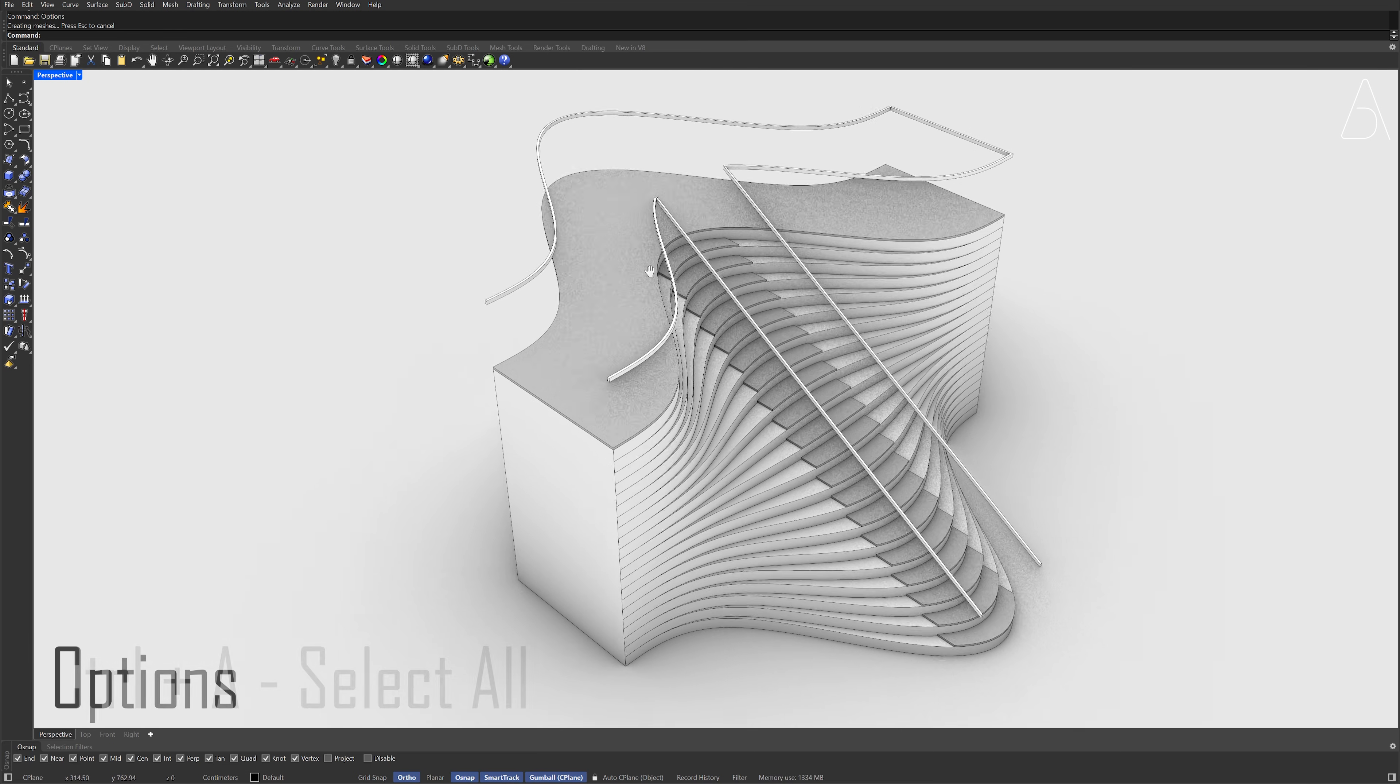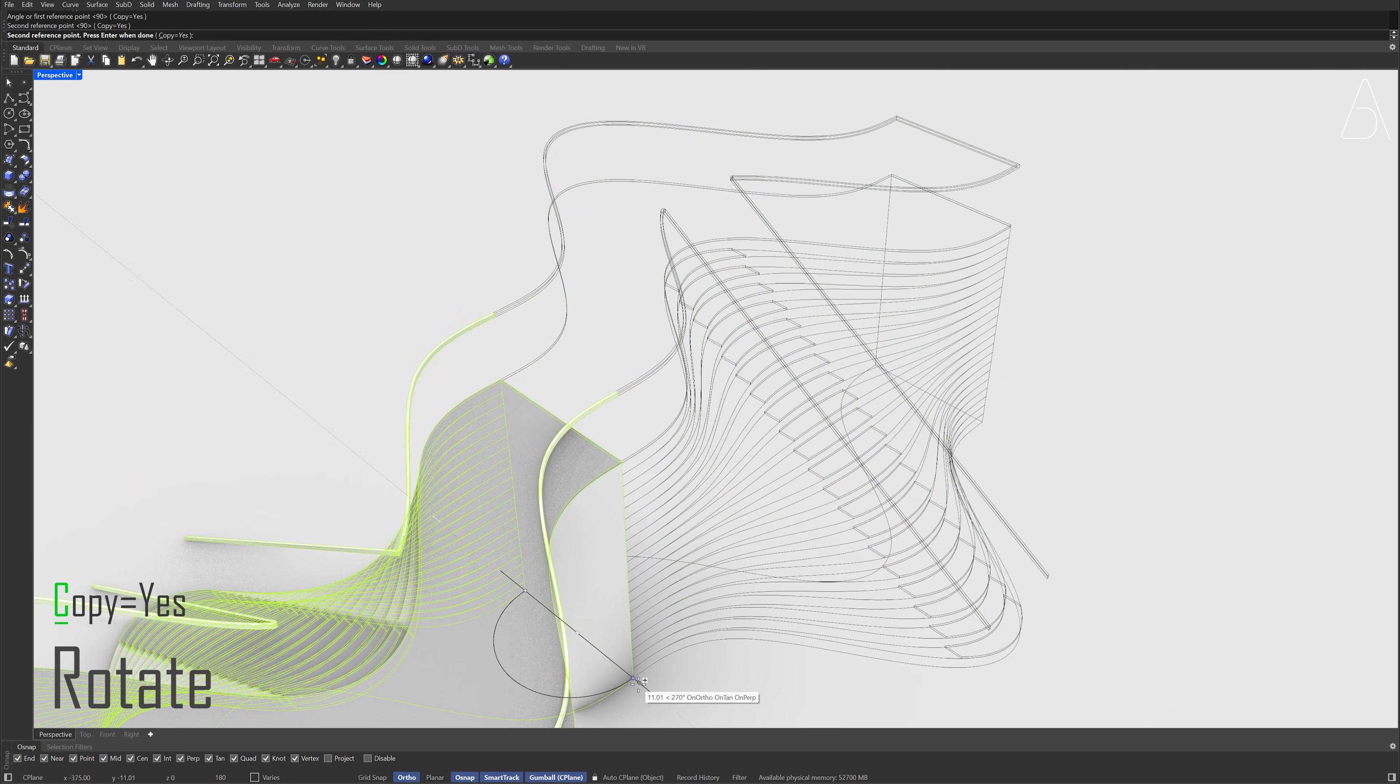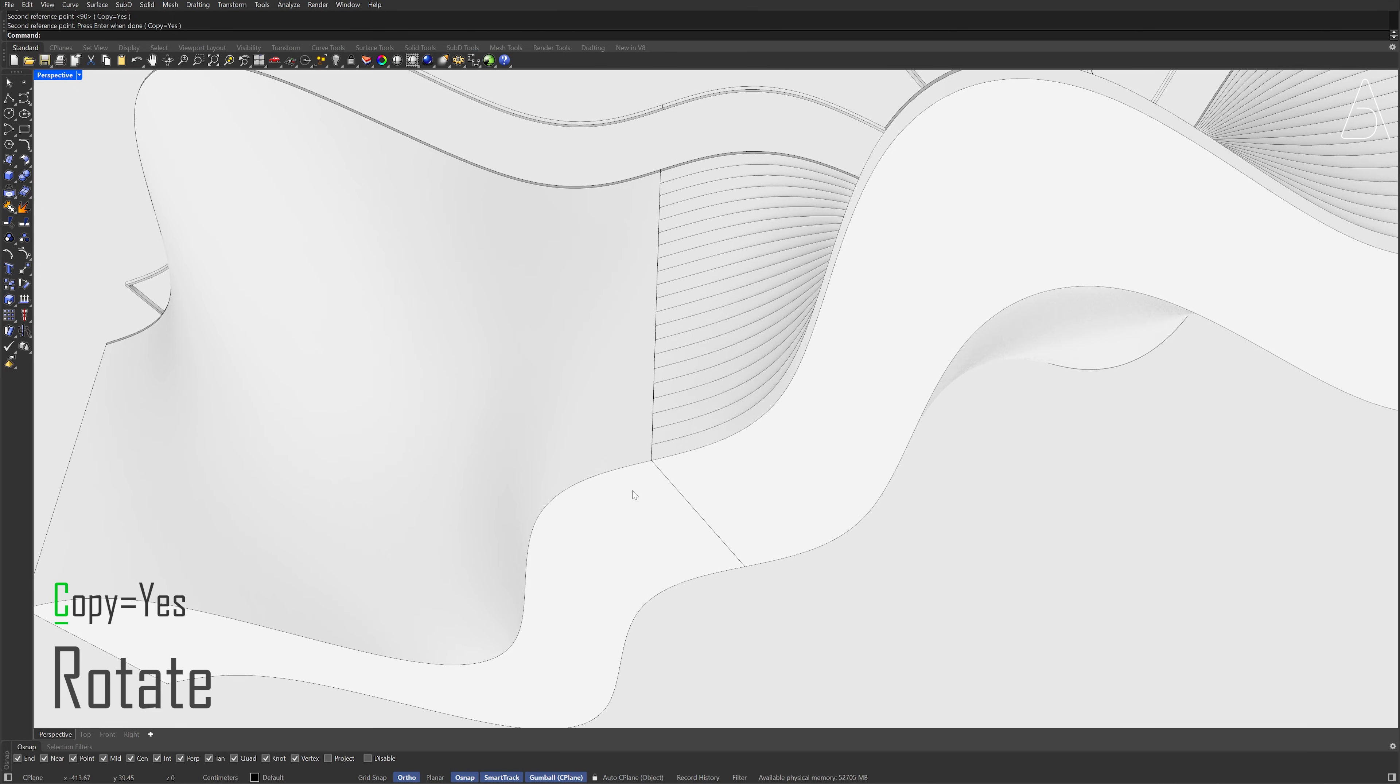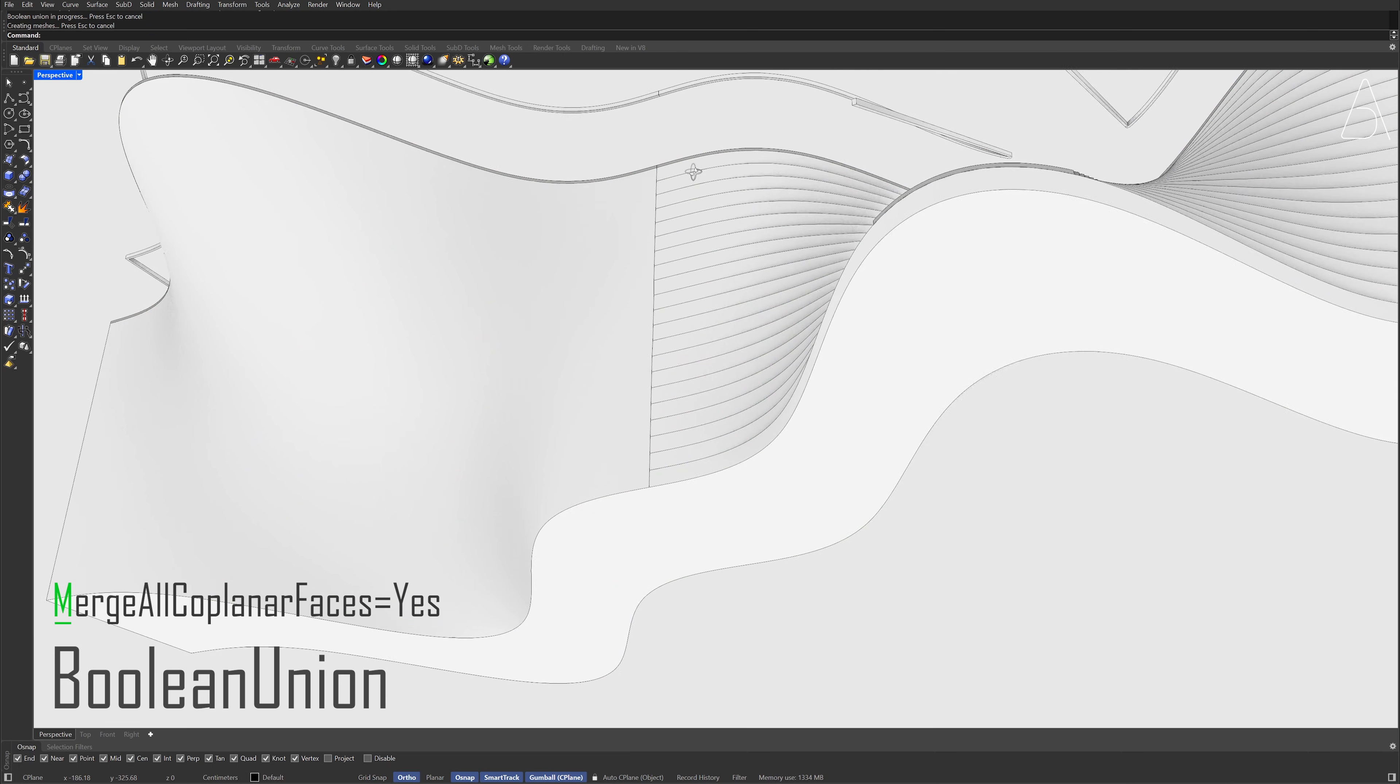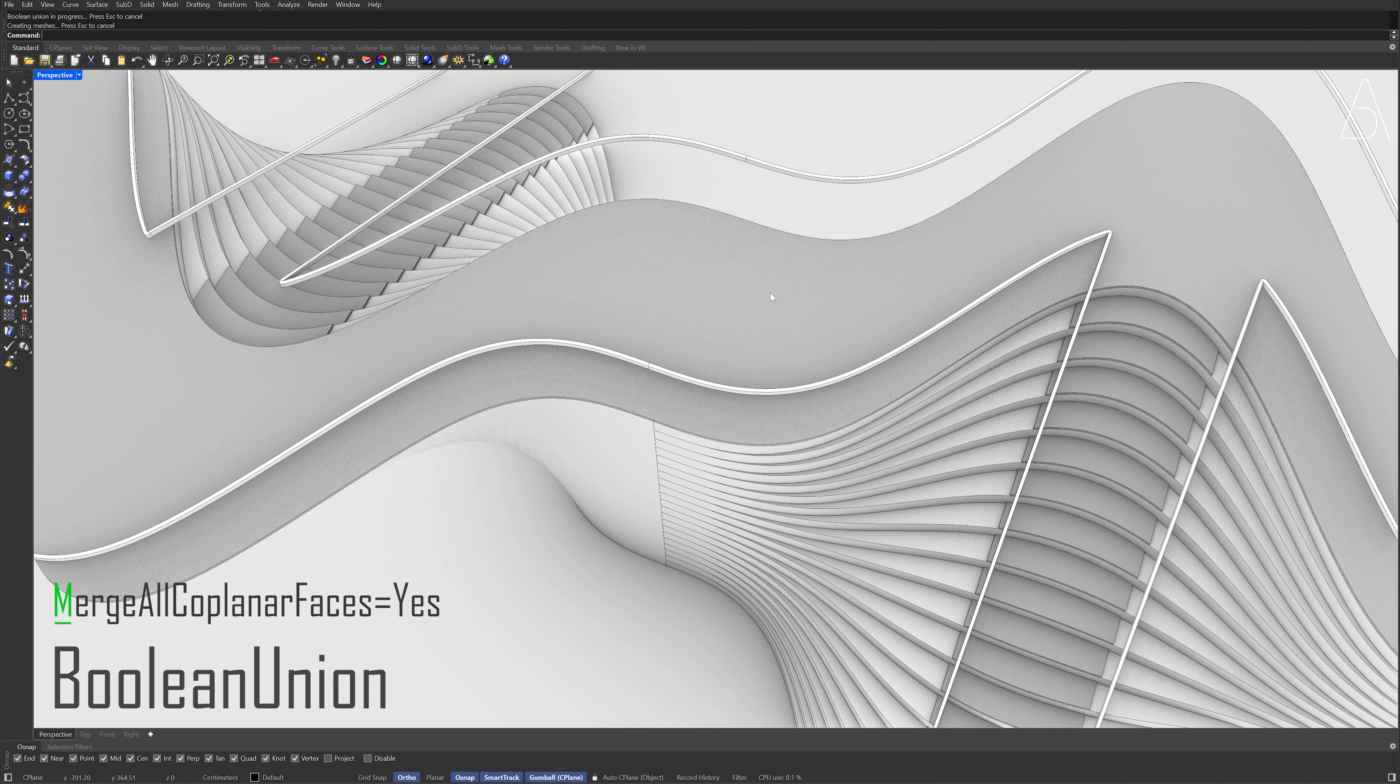Control plus A, Rotate, Copy, Yes. Boolean union, Merge all coplanar faces, Yes. Press Enter. Press Enter, Press Enter.